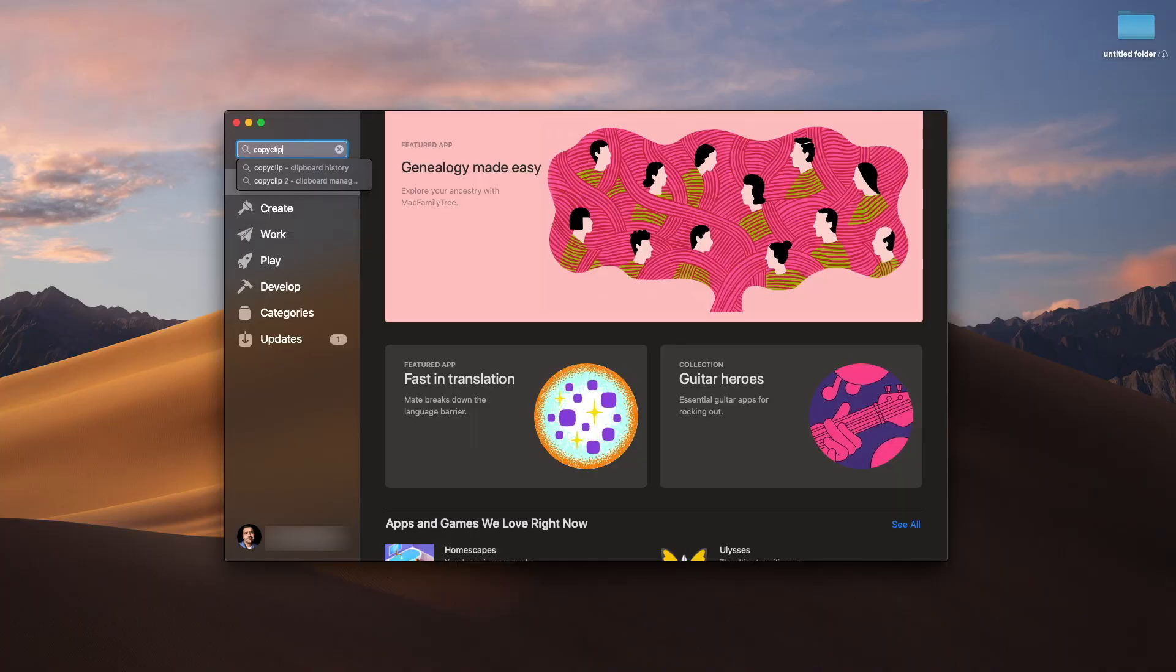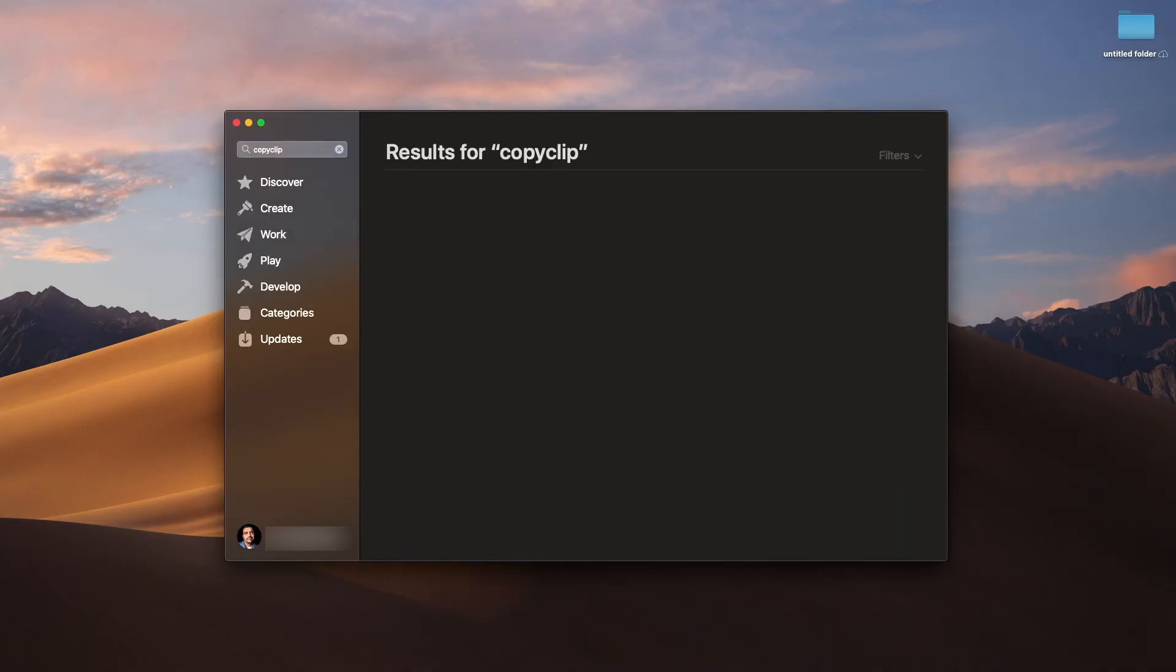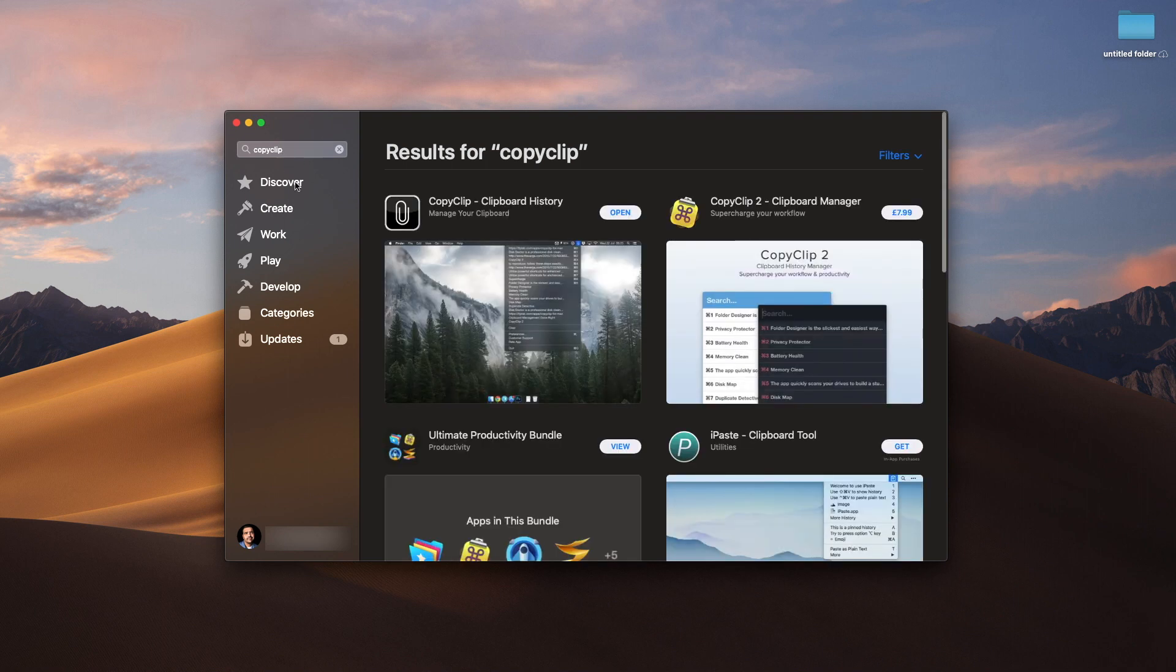Well, I'm going to show you something that makes sure you can do that. And it's called CopyClip, and you can get it absolutely free from the App Store, the Mac App Store. So let's have a look at it right now.